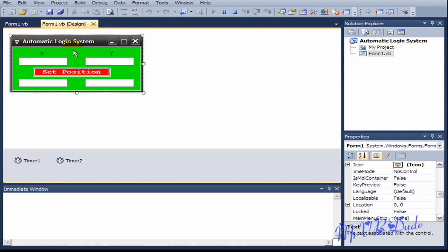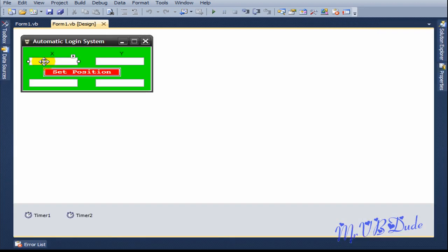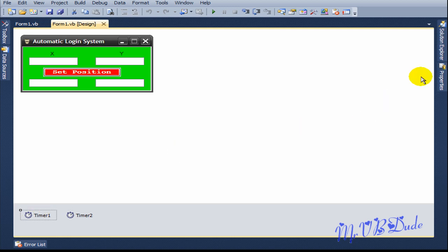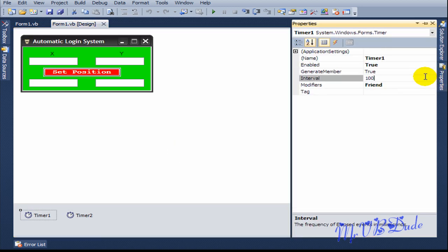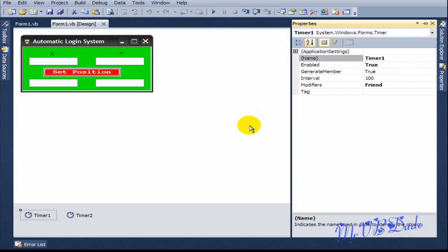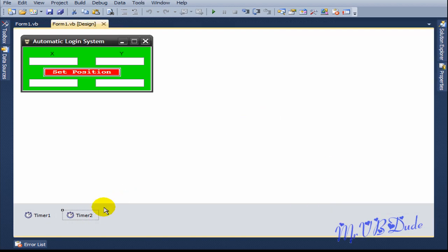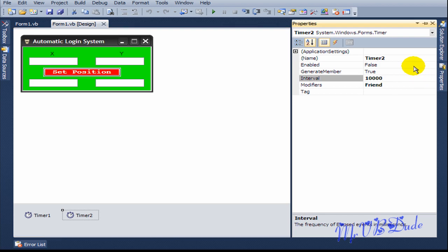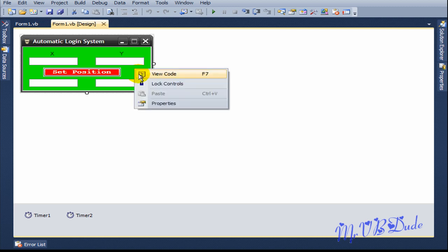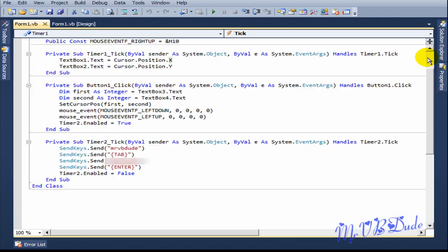In my form I have 4 text boxes, which are text box 1 to text box 4, 2 labels, 1 button, and 2 timers — timer 1 and timer 2. Timer 1's interval is set to 100 and it's enabled. Timer 2's interval is set to 10 seconds and it's not enabled yet.